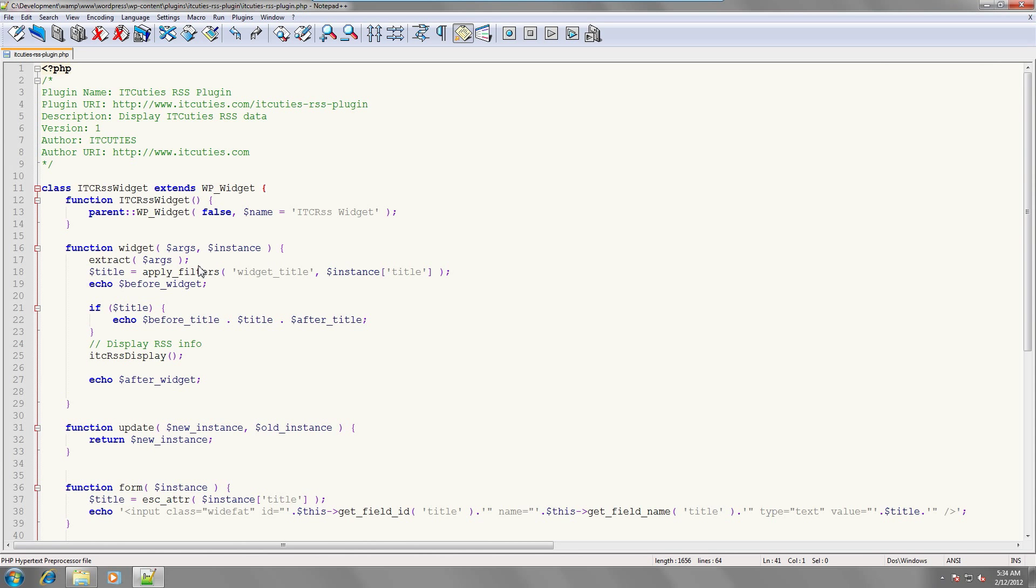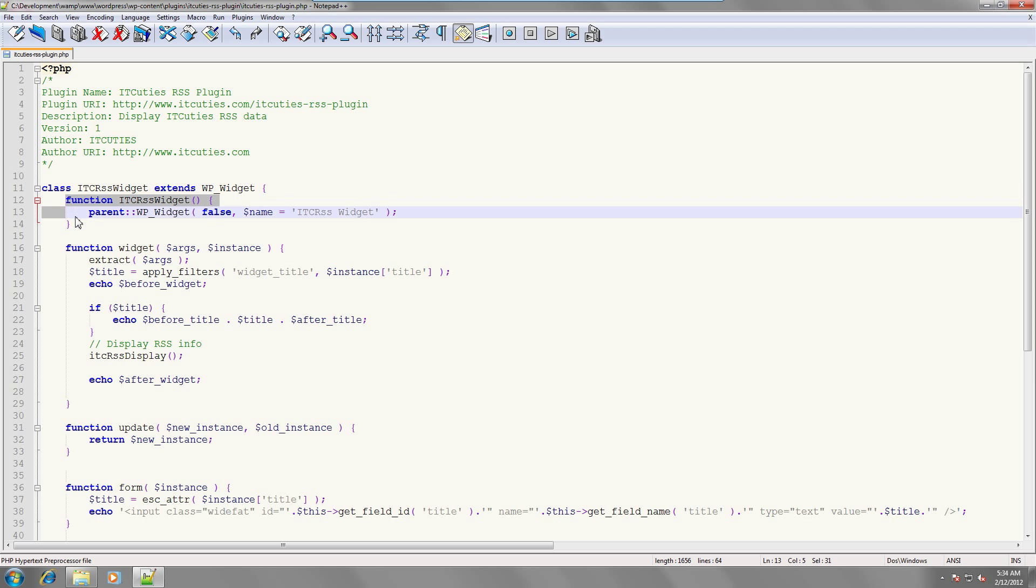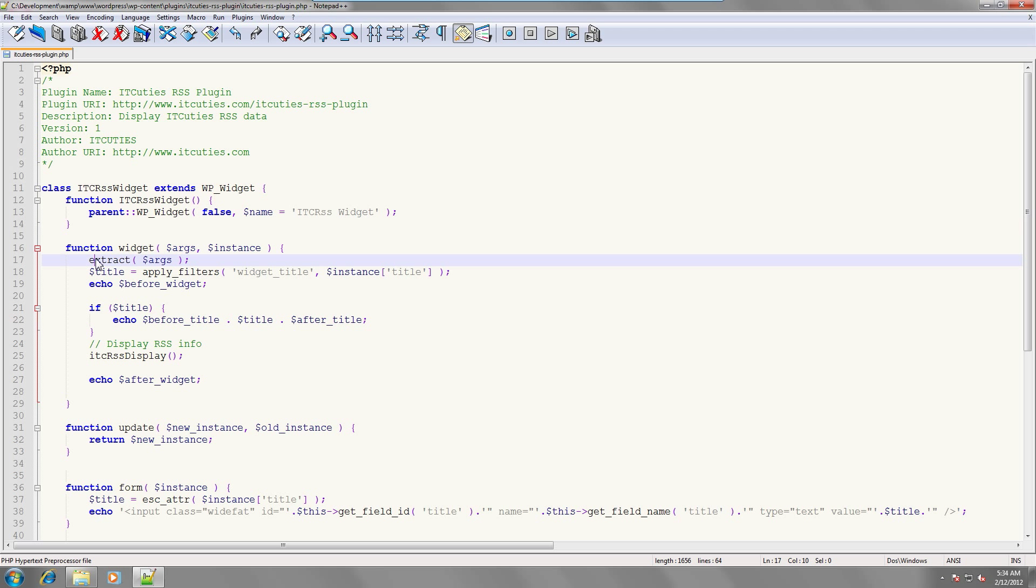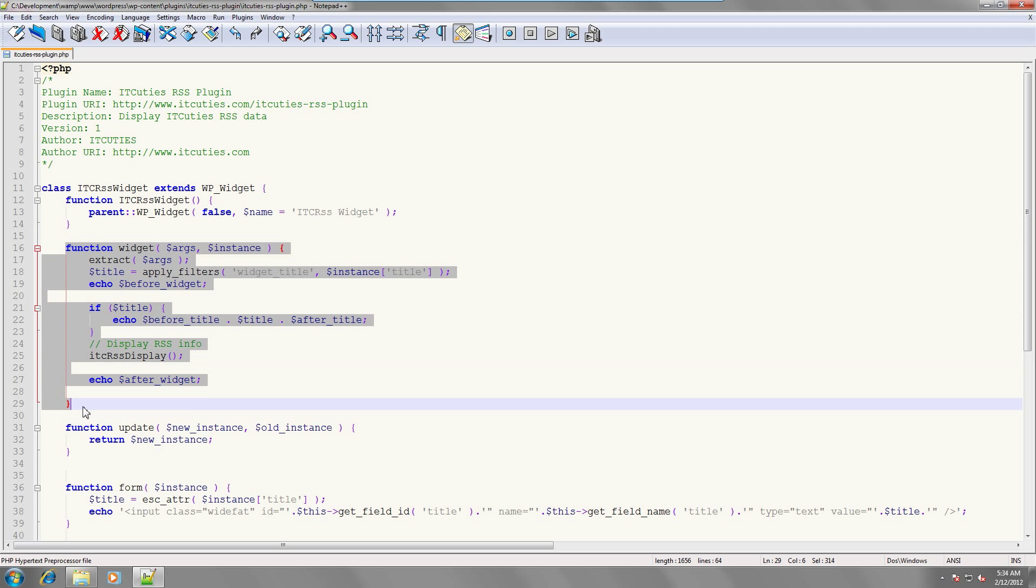Since our plugin is a widget, we have a class that extends wp-widget. The constructor for this class just calls parents constructor and overrides the name which will appear on the list of available widgets.